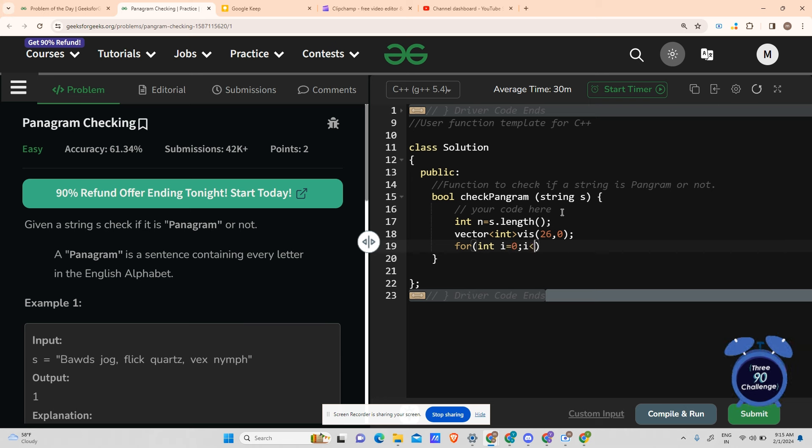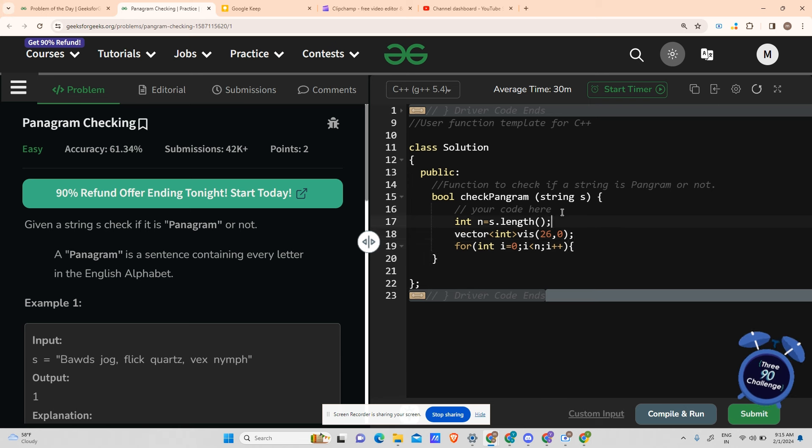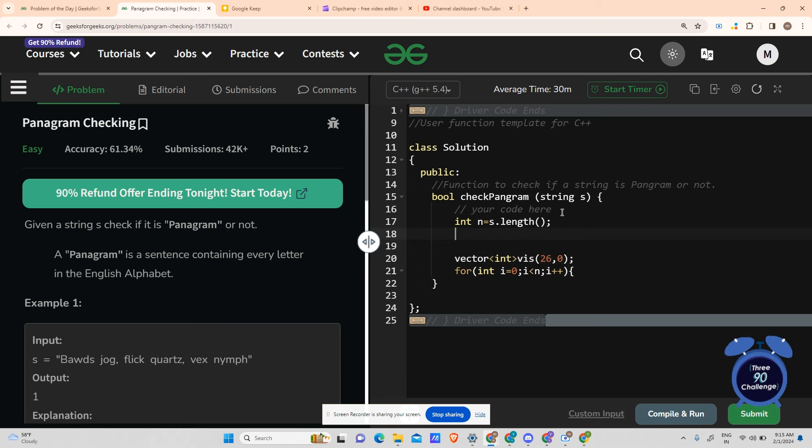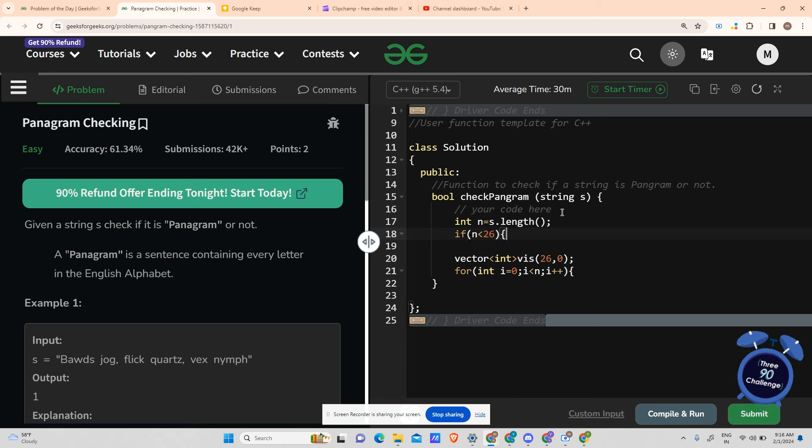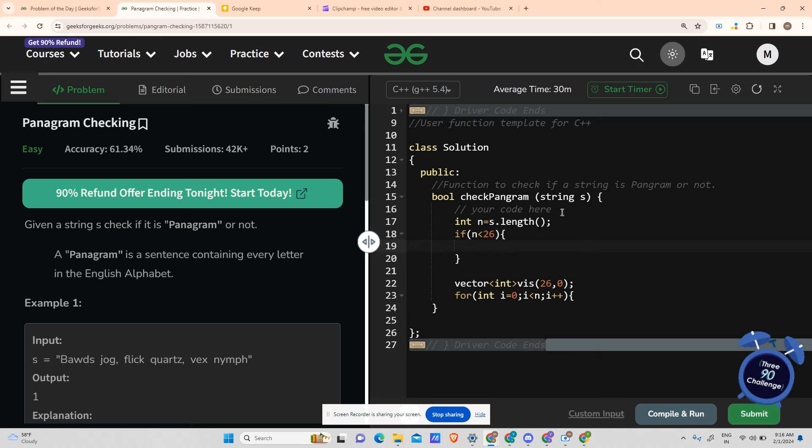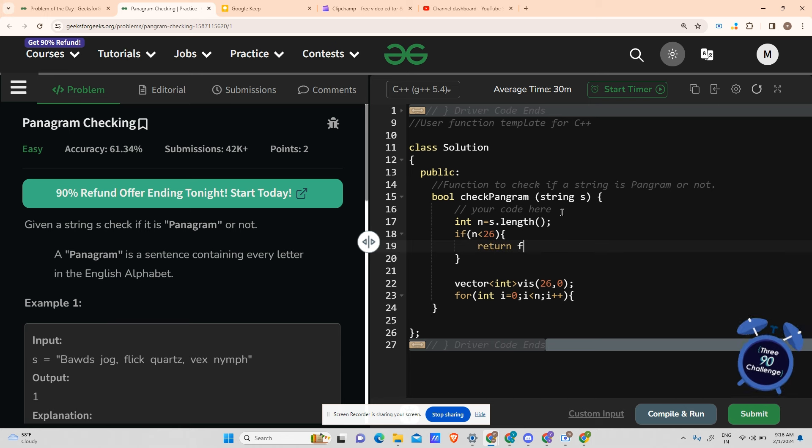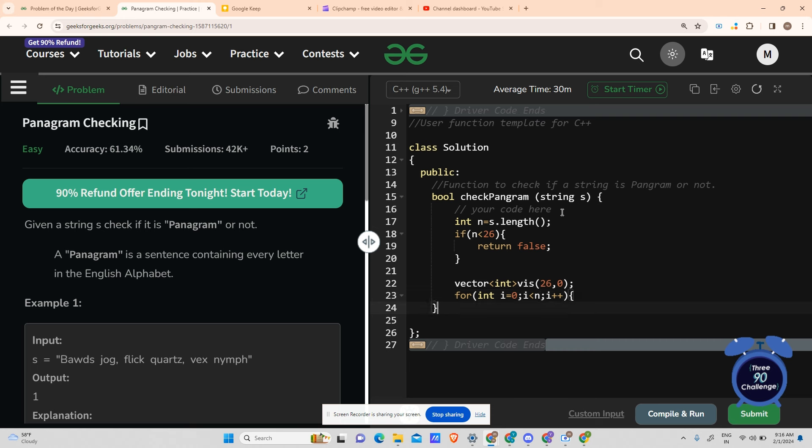First I forgot to mention, the first base case will be n is less than 26. If n is not 26, how can it contain all the alphabets, right? So in that case return false, no need to process further.